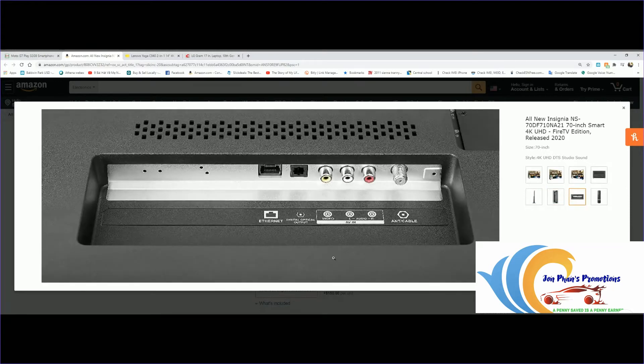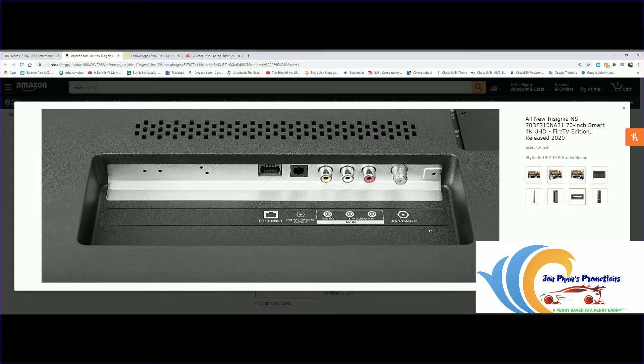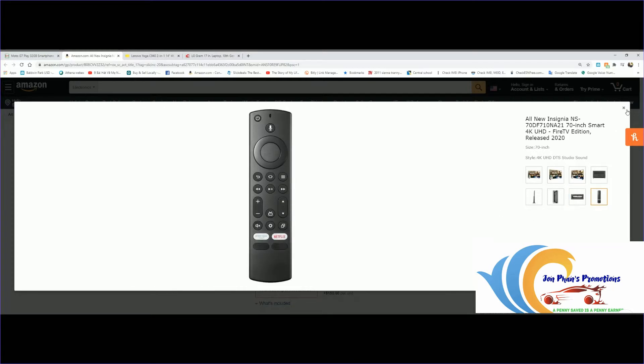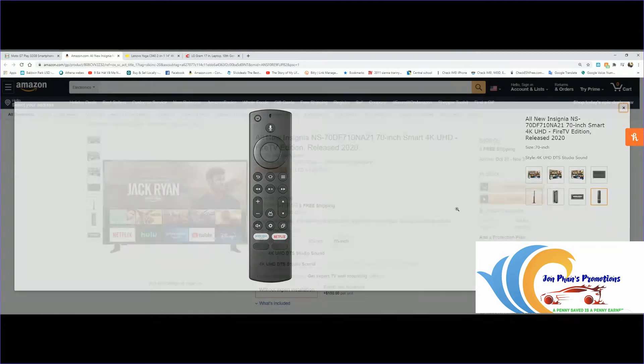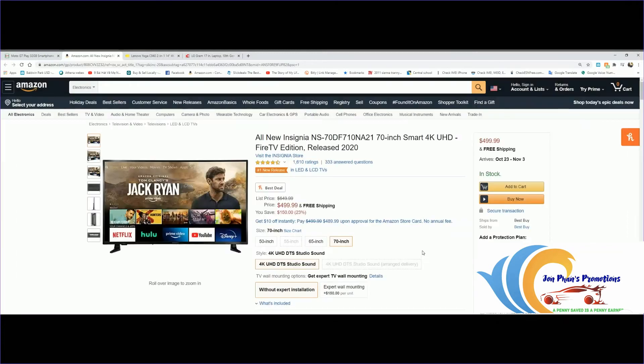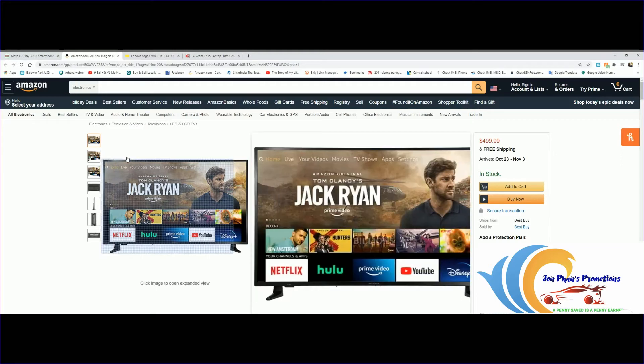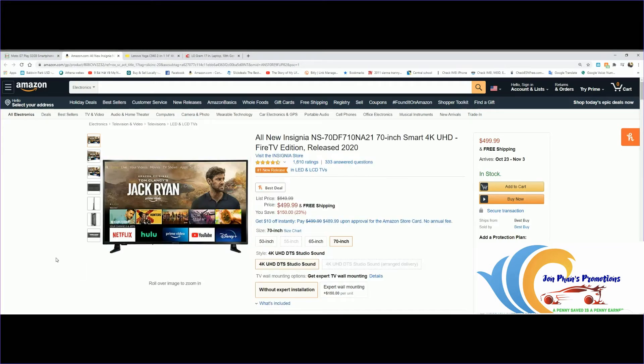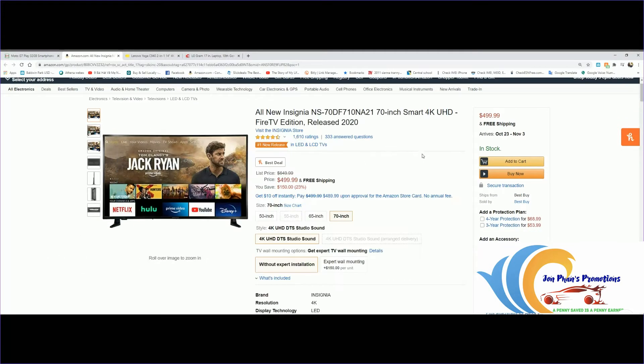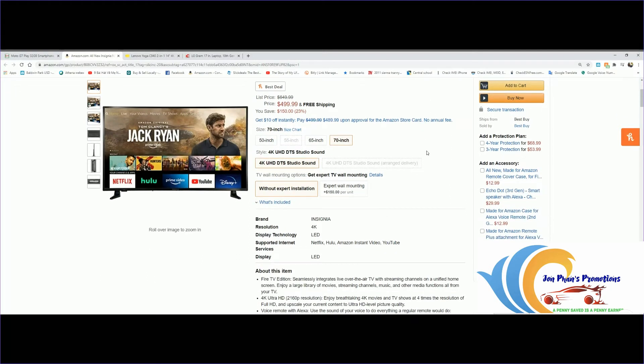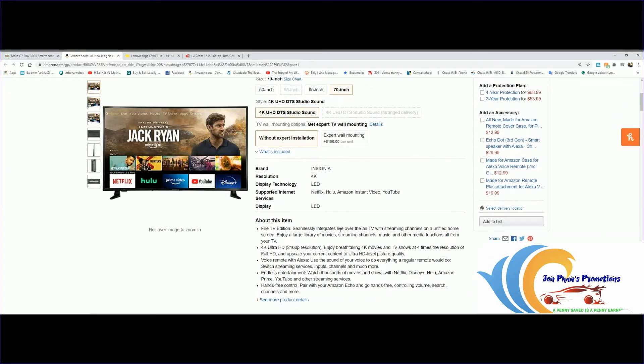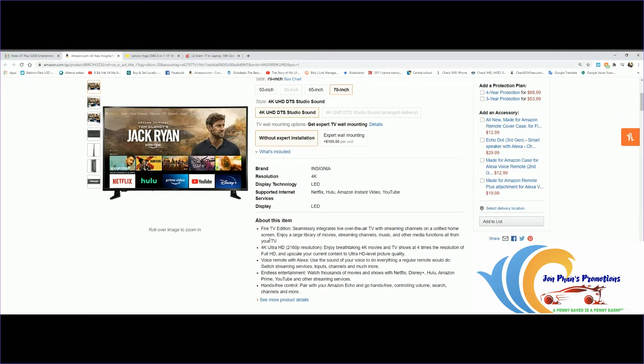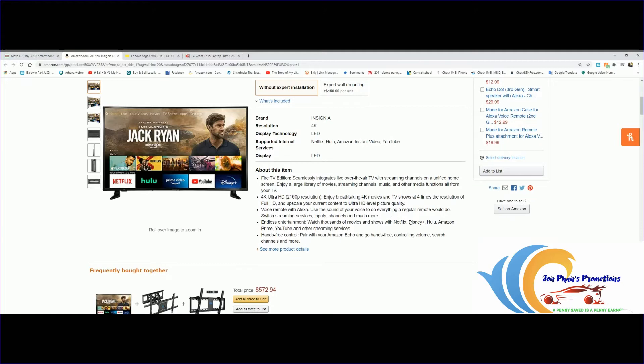Let's look at some pictures. It has Ethernet port, optical output, composite, and a remote. This comes with Fire TV edition, so it's part of Amazon's. The reviews are 1,600 with 4.5 out of 5, which is excellent in my opinion. Fire TV edition has seamless integrated live over-the-air TV with streaming channels unified on the home screen. Enjoy a large library of movies, streaming channels, music and other media, all from your TV. This is 4K Ultra.